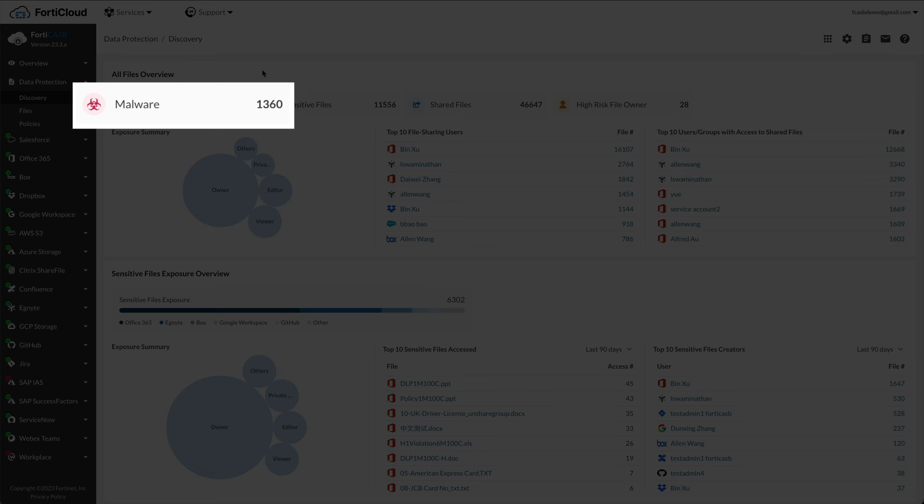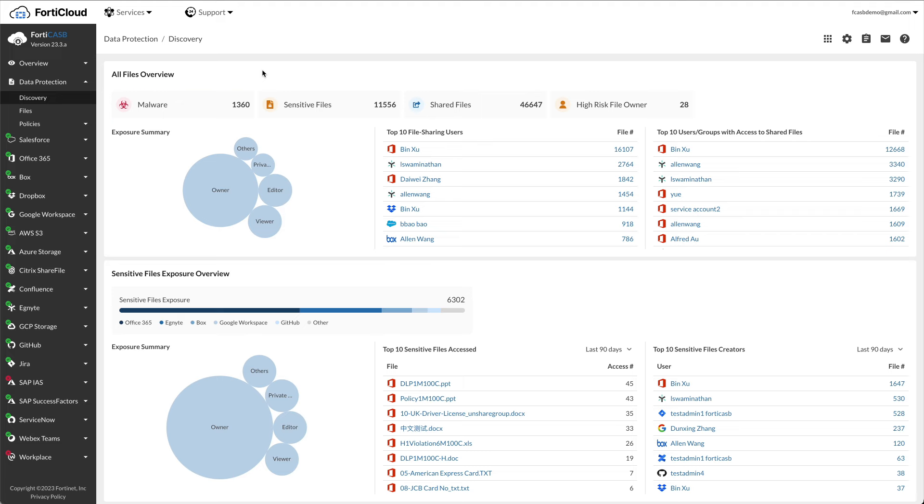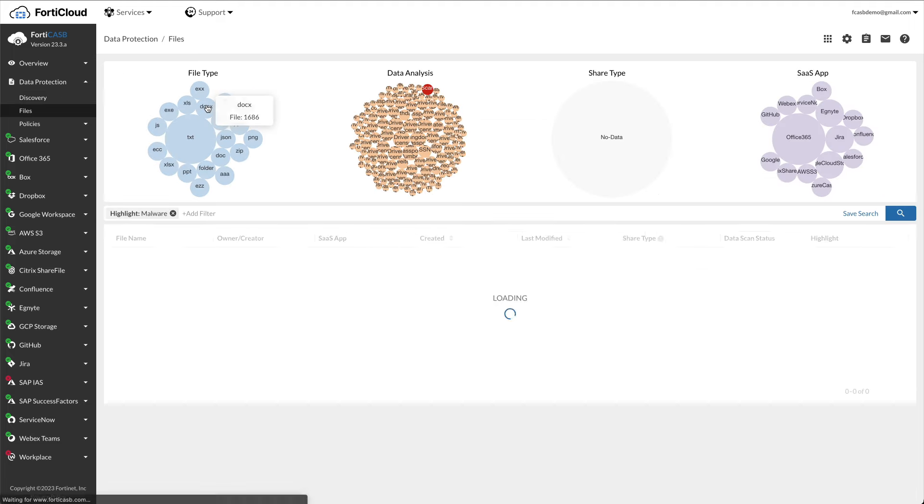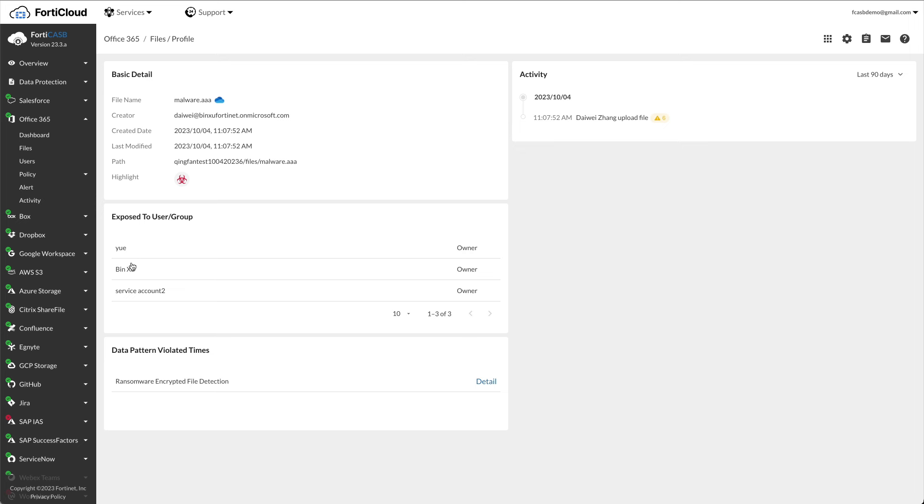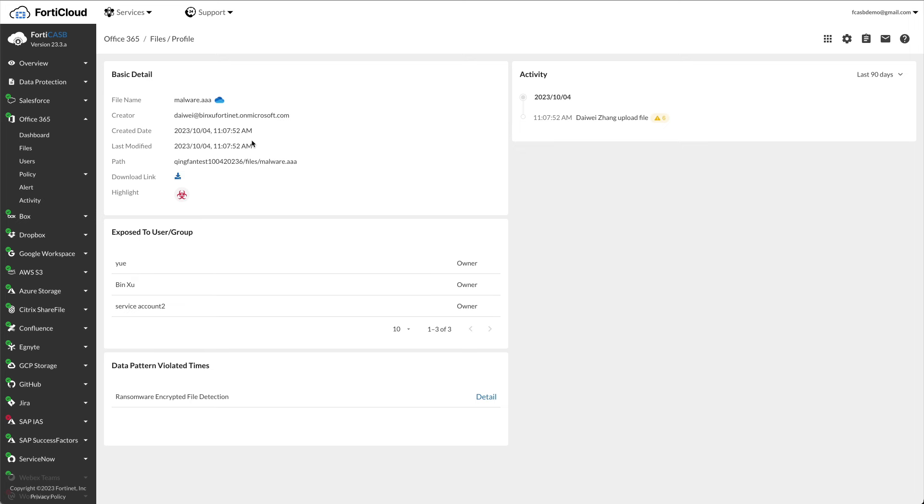Malwares are malicious software or files that can steal sensitive or valuable information from the cloud accounts. Click on malware, you can review malware from the cloud accounts before any data is compromised. For the detailed information, you can find the user who uploaded the file and notify them to remove it.